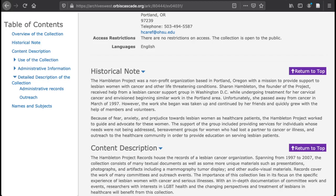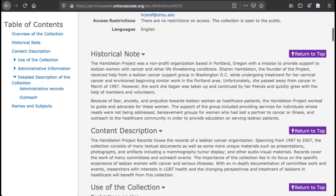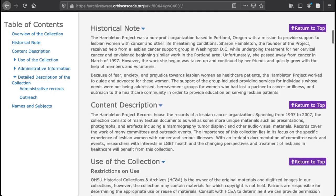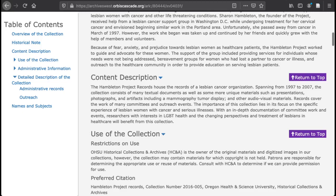Now, let's look at content. Another section of the finding aid is called the scope and contents note. Archives West labels this note as the content description. Basically, it is a summary of what is actually included in the collection. It might list types of materials in the collection, the functions and activities that produced them, and the types of information contained within them.